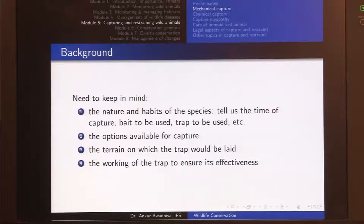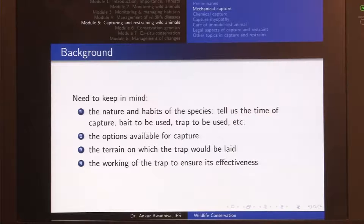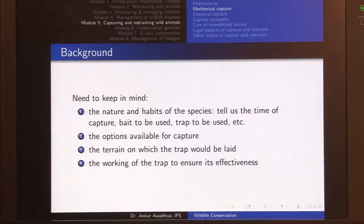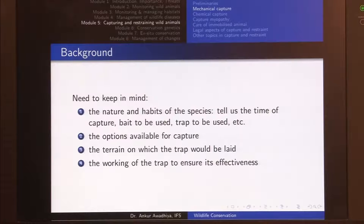For crepuscular animals — those that normally move in the dawn and dusk period — we would put up our traps right before dawn and dusk and check them right after, just to ensure the animal is not kept in the trap for a very long period. For nocturnal animals active at night, we set up traps for the whole night and check in the morning. For diurnal animals active only during daytime, we set up traps early in the morning and check them at the end of the day.